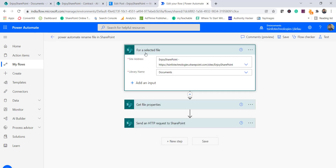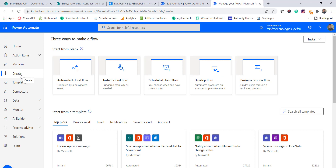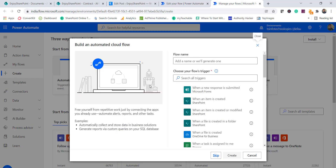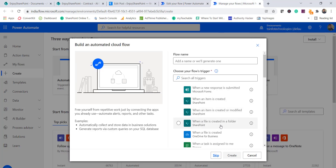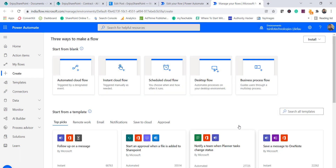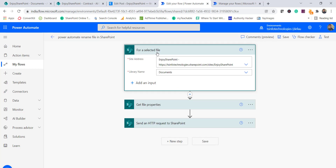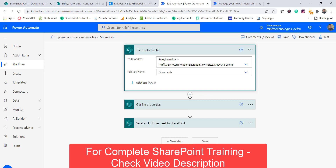You can see the trigger is set to 'For a selected file.' When you create a flow, you click 'Create,' choose 'Automated flow,' give it a name, and select the trigger. In this case I chose 'For a selected file' so it runs on a specific selected item. If you want it to run whenever a user creates a file, you can choose that trigger instead.